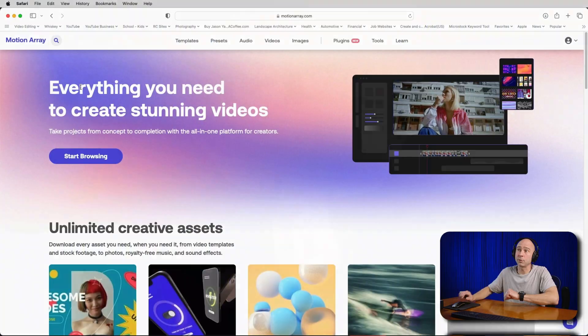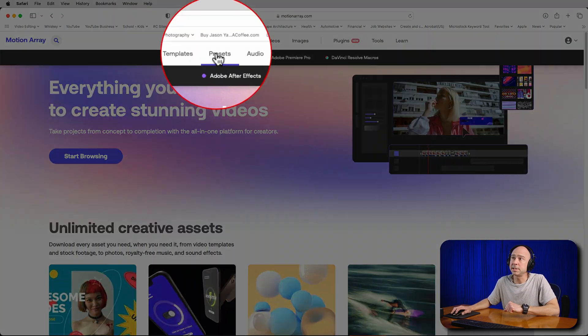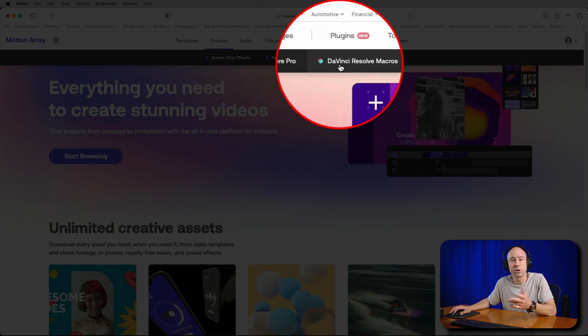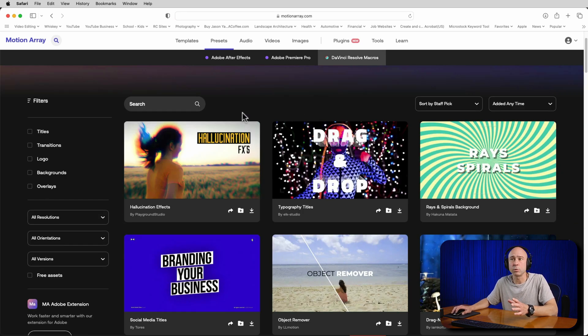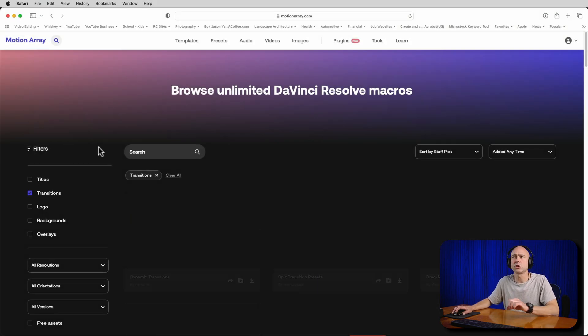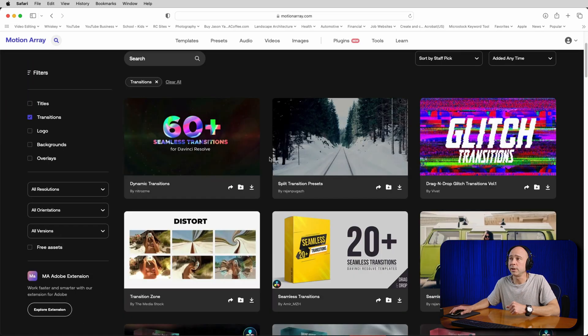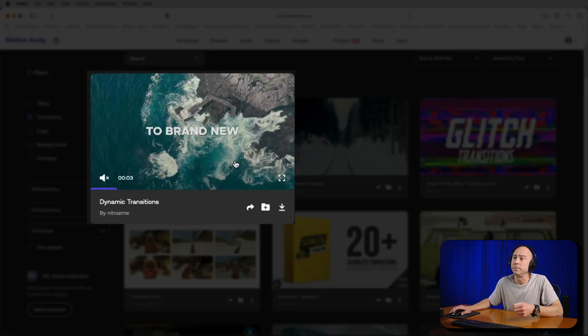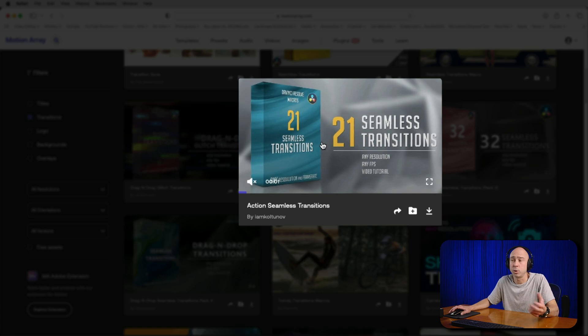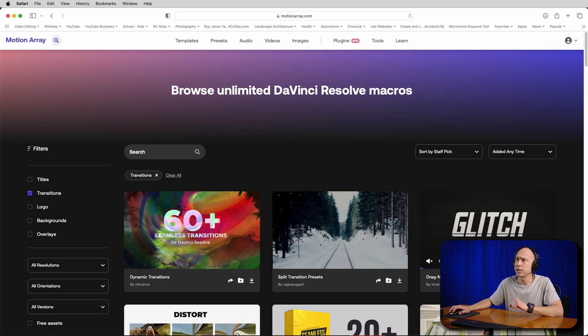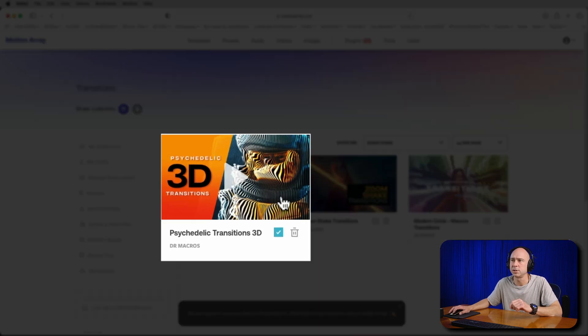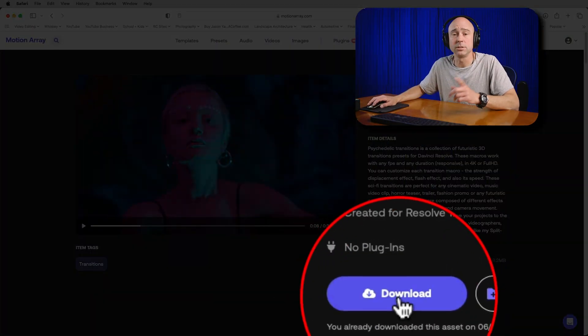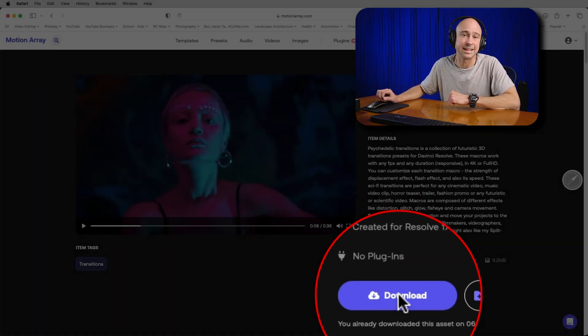In order to install awesome transitions, we first need to get some awesome transitions. I'm going to grab mine from Motion Array. I'll come up to the top on their website, go to Presets, all the way over to DaVinci Resolve Macros, and click on that. Once we're in here, we want to come over to the left and click on Transitions because I only want to see the transitions. You can scroll through here - there are tons of awesome transitions. You can hover over one of the thumbnails and it'll show you the different transitions that come as part of that pack. But I saved a few that I thought were pretty cool. I'm going to come up to my account, go to my collections, come into my transition collections. This is the one we're installing today - the Psychedelic 3D Transitions. Something I haven't really seen before. So first thing, go ahead and download your transitions.